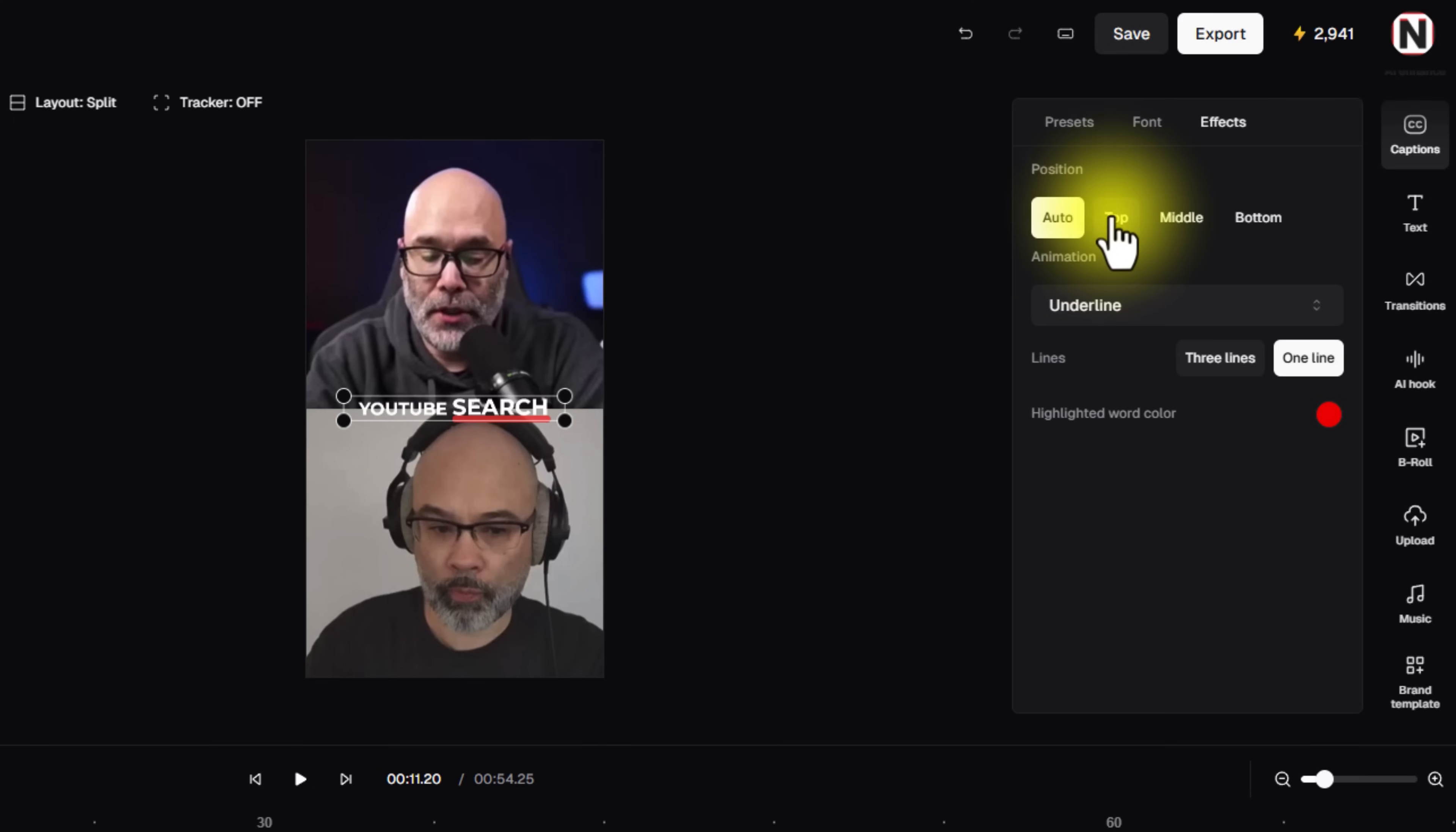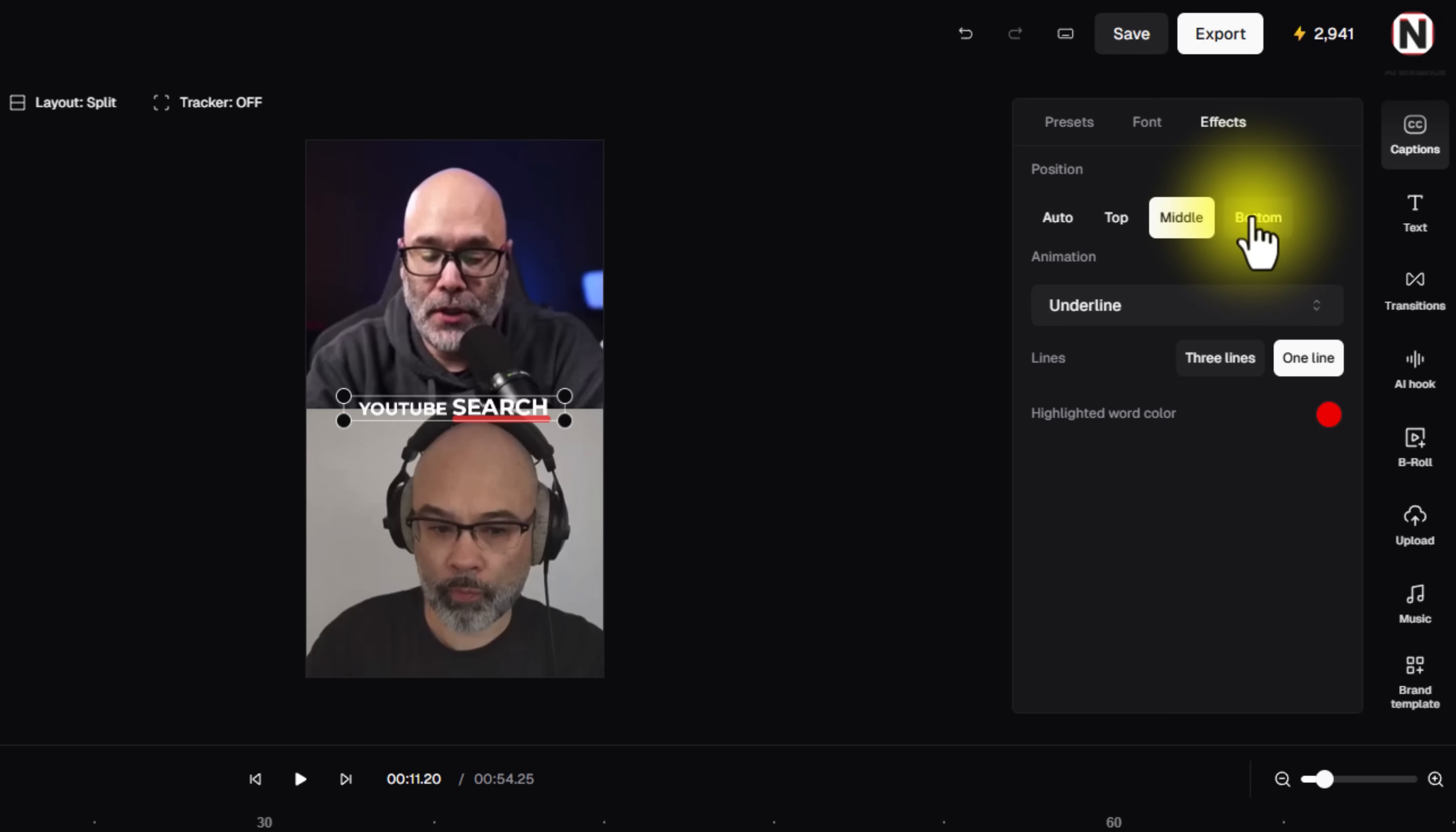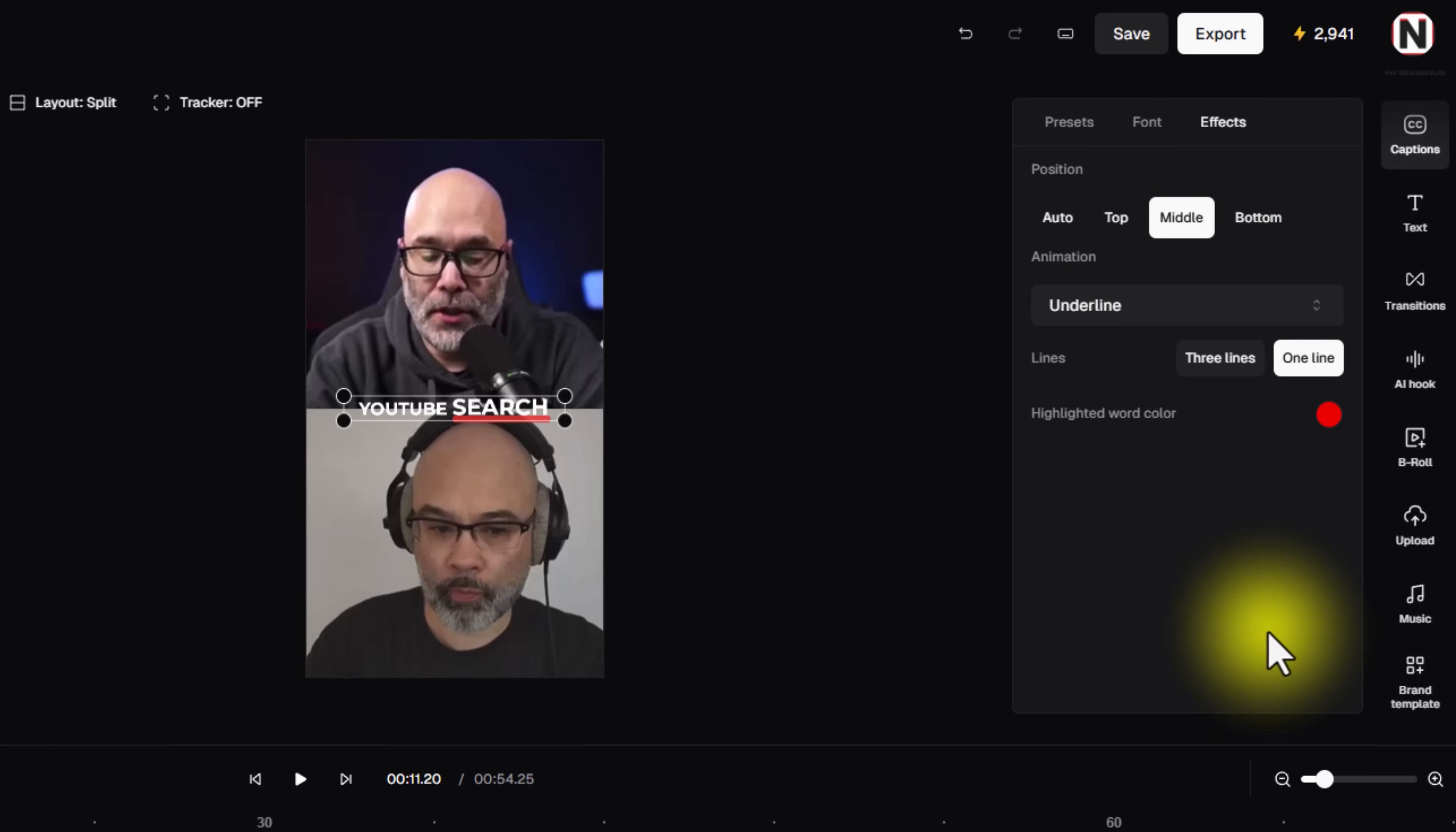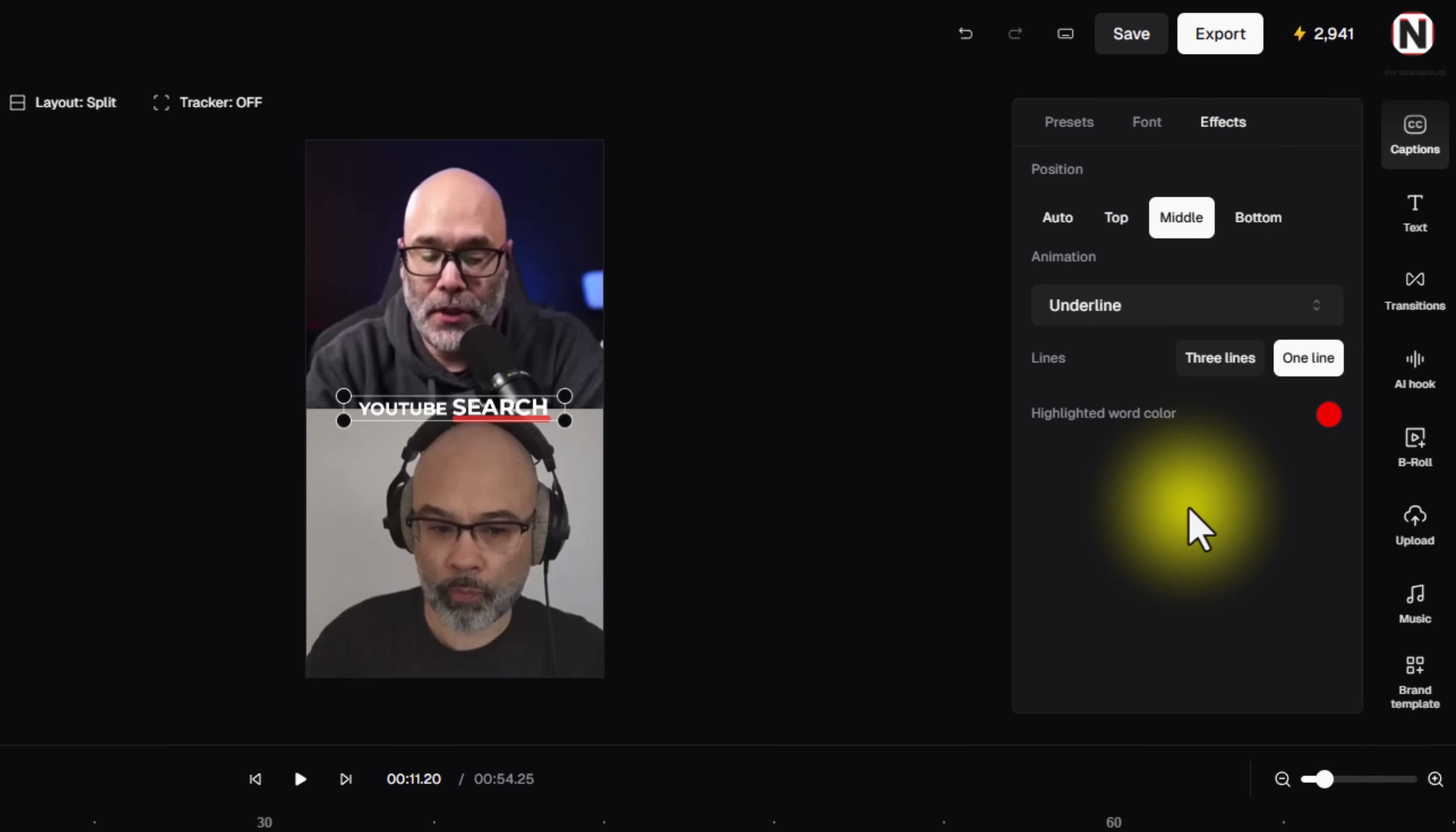And you have an effects panel now for your captions. So here, you can have it auto select where they go. You can tell it to go in the top, in the middle, the bottom. You can tell it what type of animation that you want. And they've added some options in here. But they have all kinds of really fun things that you can do in there to make your captions more interesting as well.